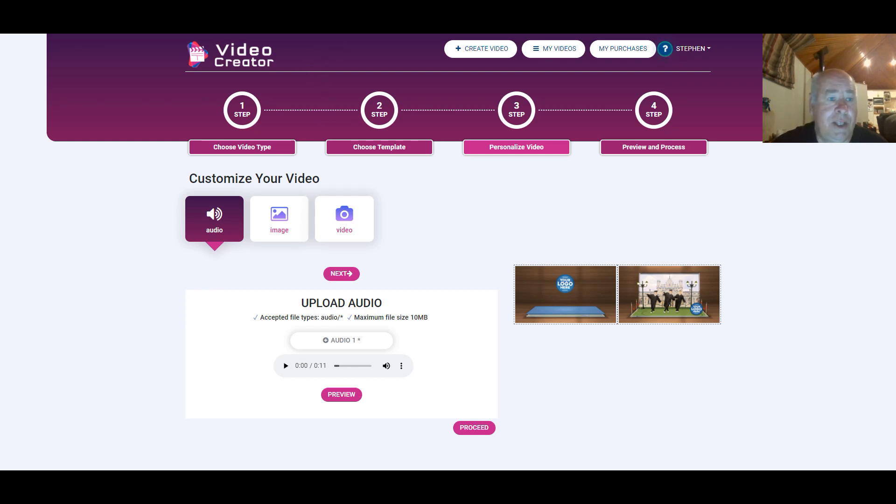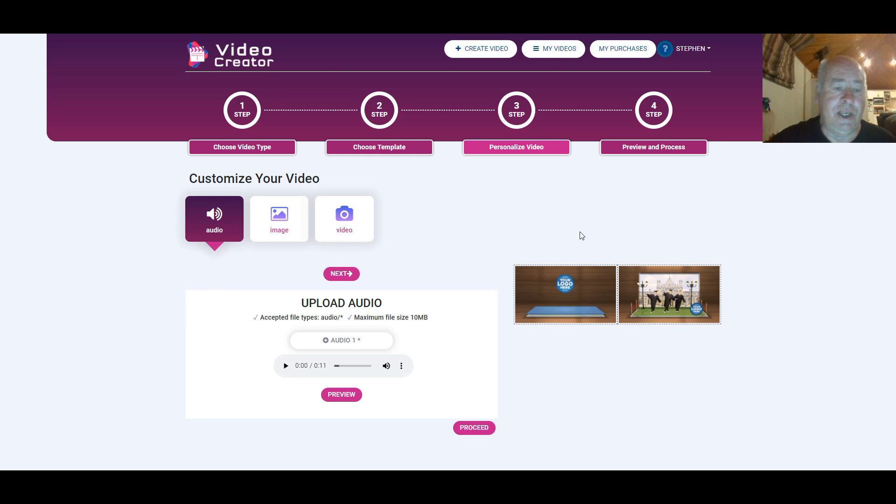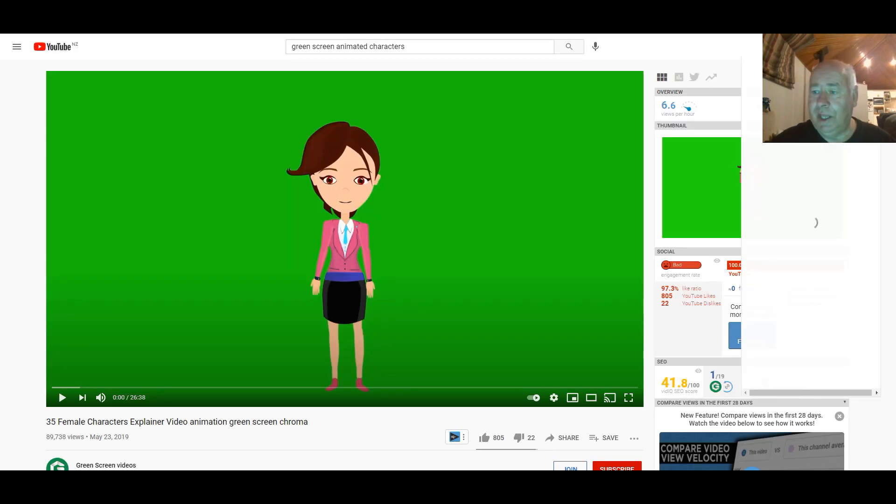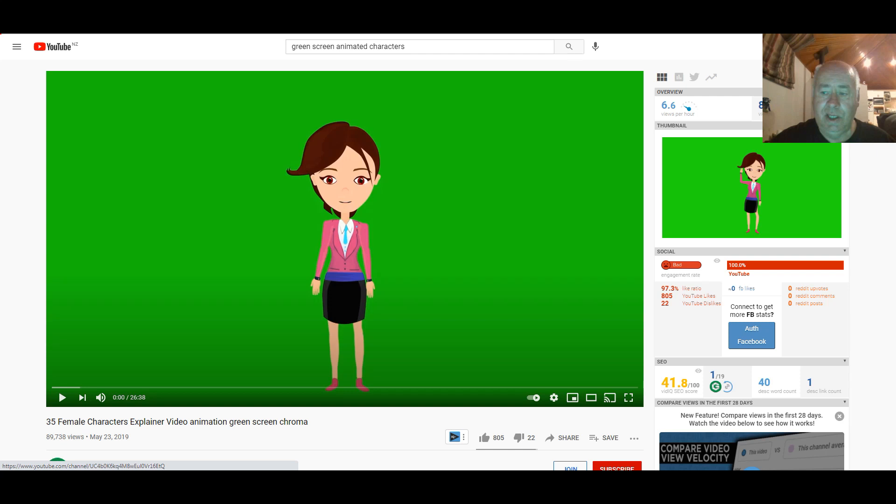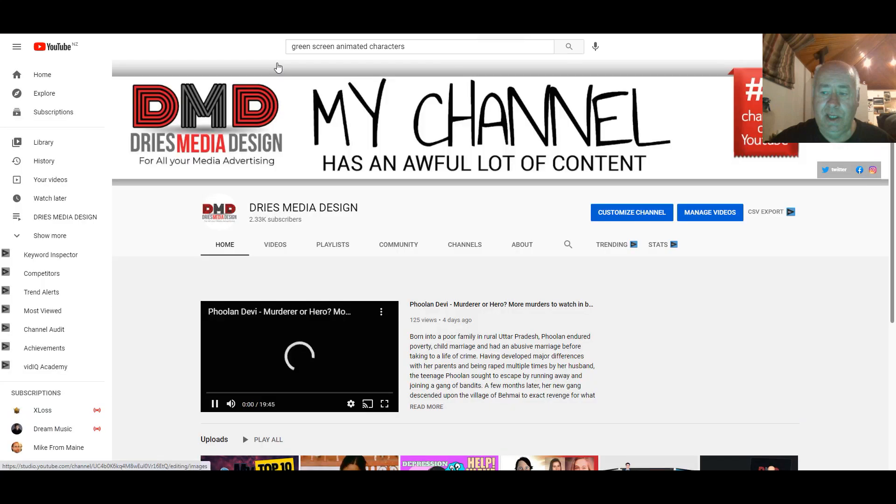Then the next thing you'll need to do, because you obviously don't want to use these figures, you want to have a new green screen. So open up your YouTube channel and then type in green screen animated characters. Hit enter.